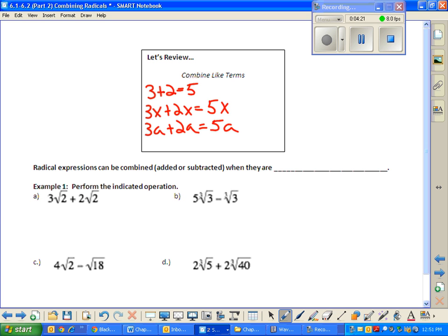Okay, last one. Let's see if you can make a prediction about what this sum is. I want you to do three root two plus two root two. What's that? Five root two. Very good. You taught yourself the lesson. Congratulations.